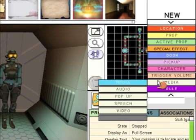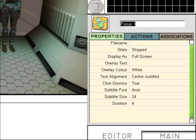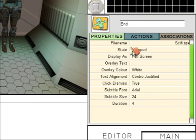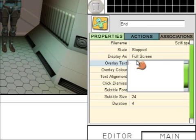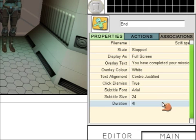This one is going to go at the end of the game if you're successful. Call this one End. Choose the Sci-Fi background again, enter this overlay text, and change the duration to 10.